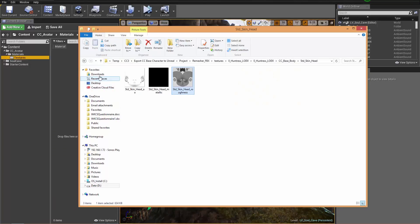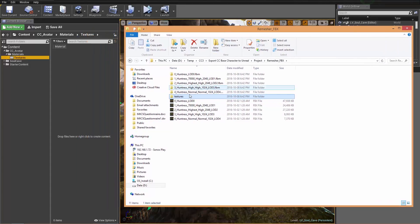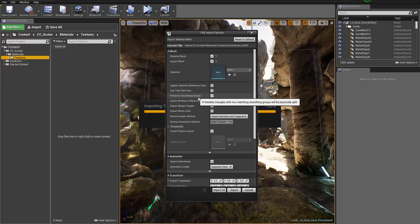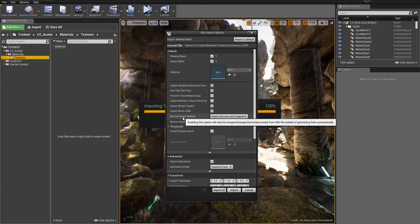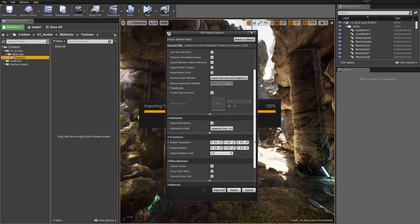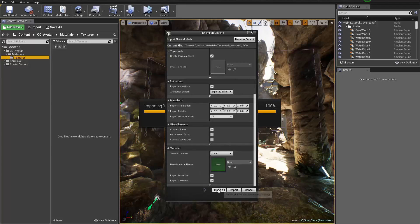I'm going to import my character into the textures folder. We're going to import Huntress LOD 0 — the original FBX file. In the import dialog, the skeletal mesh and import mesh should be selected. Make sure import mesh, bone hierarchy, and smoothing groups are selected. Importantly, for the normal import method, choose Import Normals and Tangents. Also import animations, materials, and textures, then select Import All.